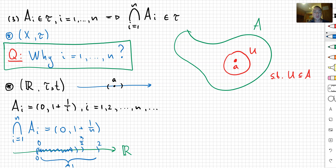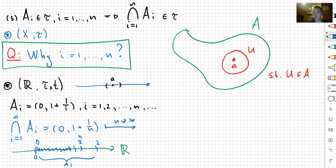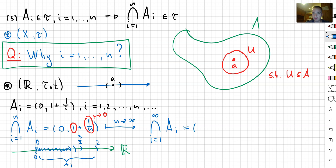Now what happens if we send n to infinity? Things get slightly tricky. When we send n to infinity, 1/n goes to 0, and we can see that 1 is going to be included in every A_i. So I'll make this a claim — and I strongly recommend you check this on your own — the intersection of A_i for i from 1 to infinity is going to equal the half-open interval (0, 1].